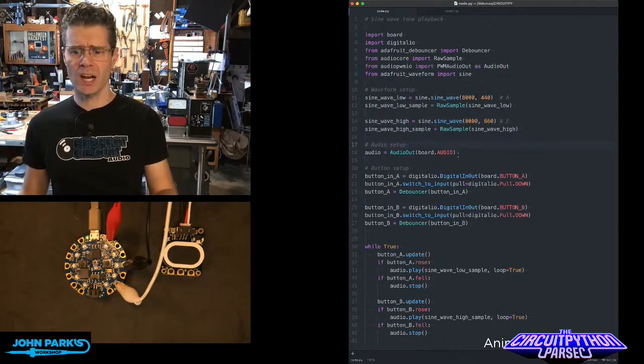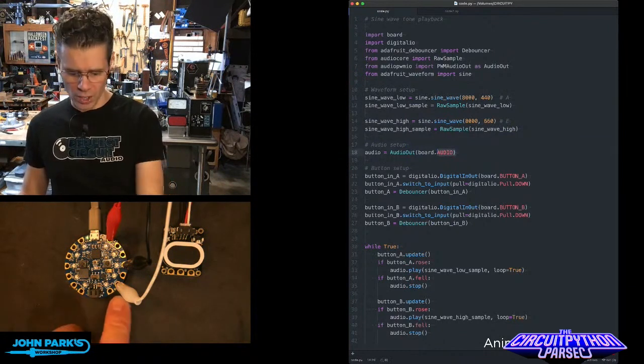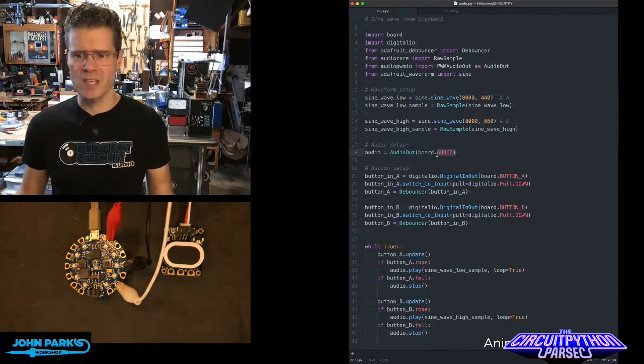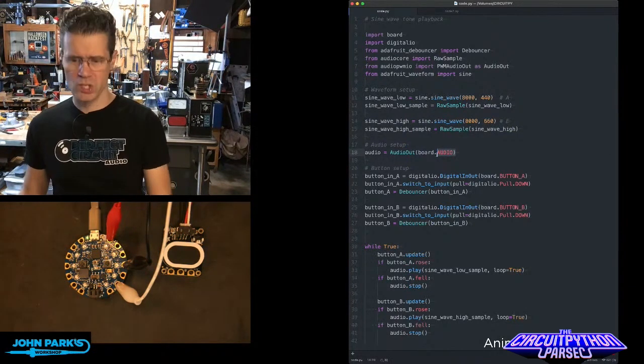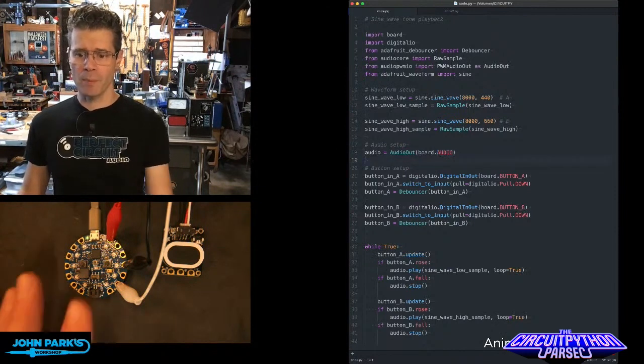Then I set up the audio output on the board's audio out pin. Sometimes that's A0. On this board, it's just called audio. Then I set up my buttons.